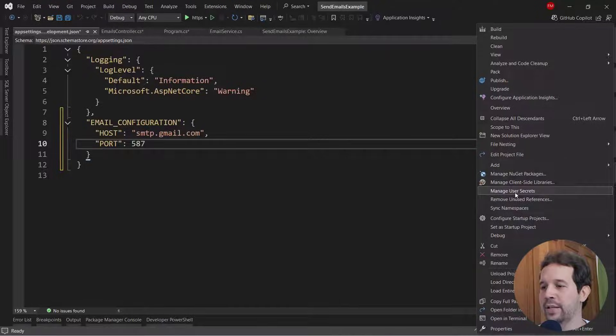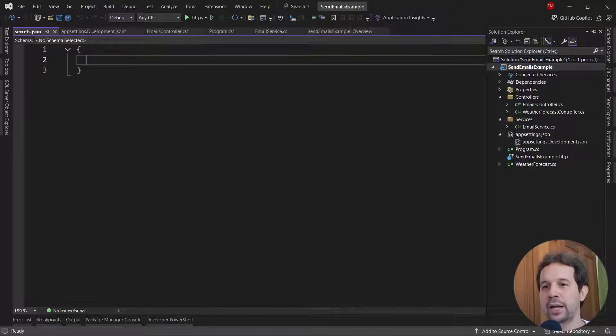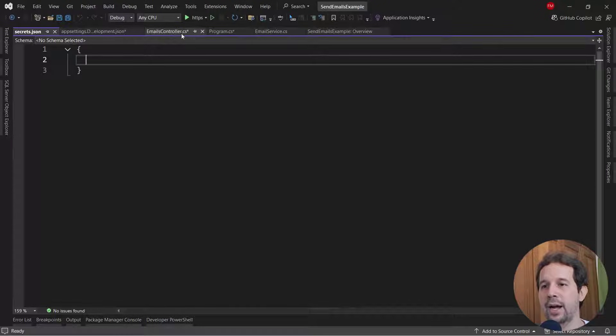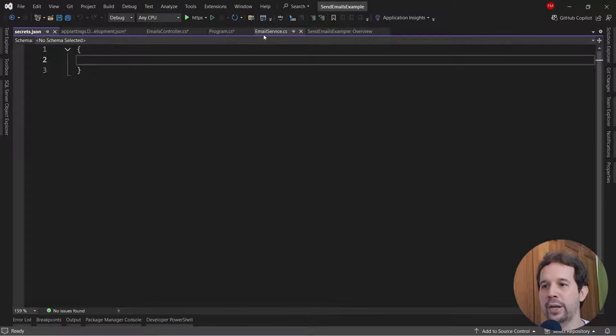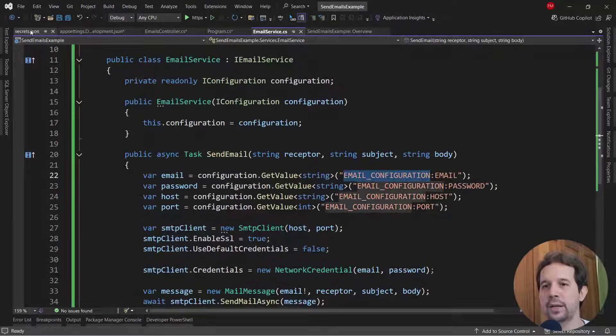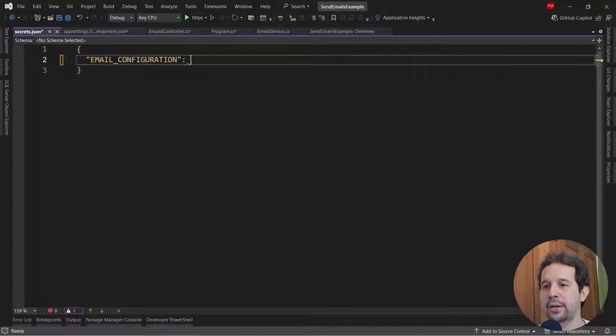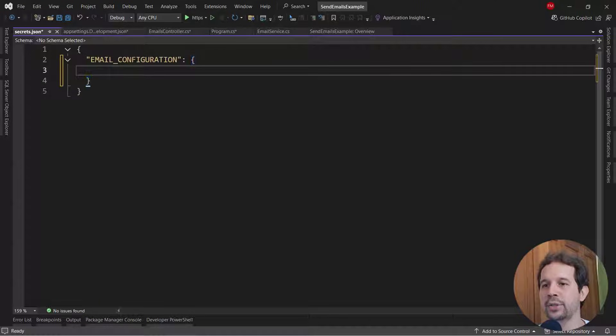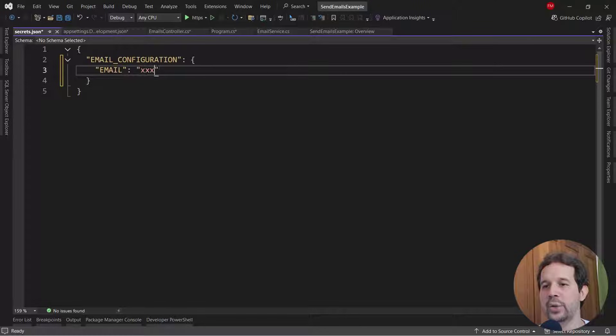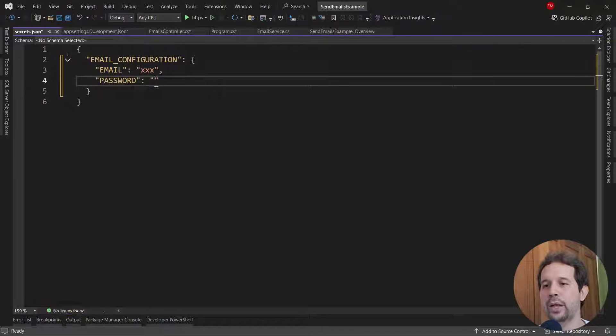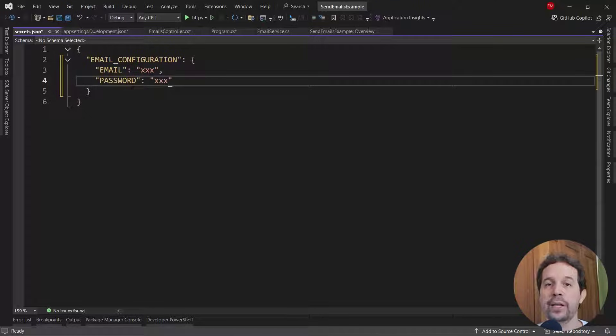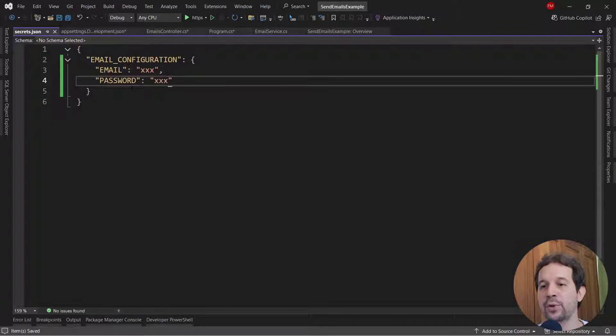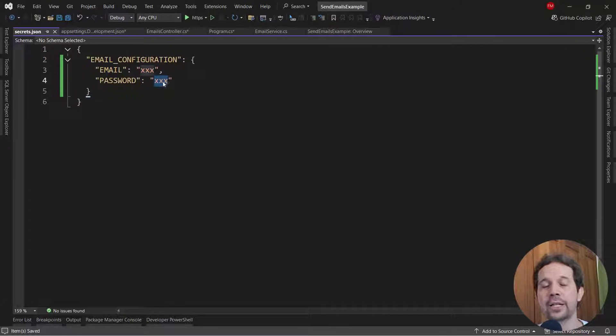So let's come here and let me say manage user secrets. And in here, I can do the exact same that I did before. I can come here and I can copy this. Let me paste this here. This is a section and here I can put email and I will say my real email and then password and here I will put a real password. Of course, I'm not going to show you what the email or the password is because it is real information, but it's sufficient for you to put that information here and here in your case.